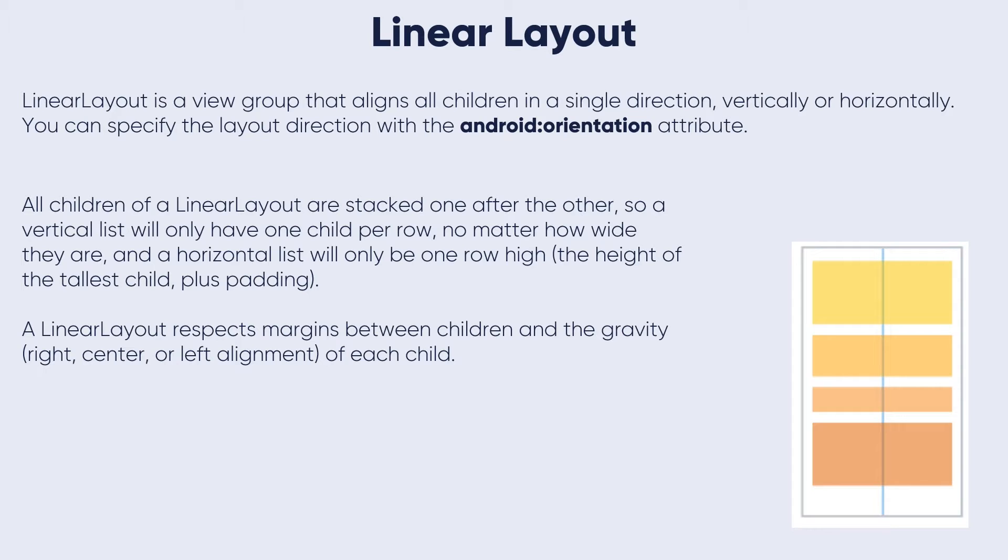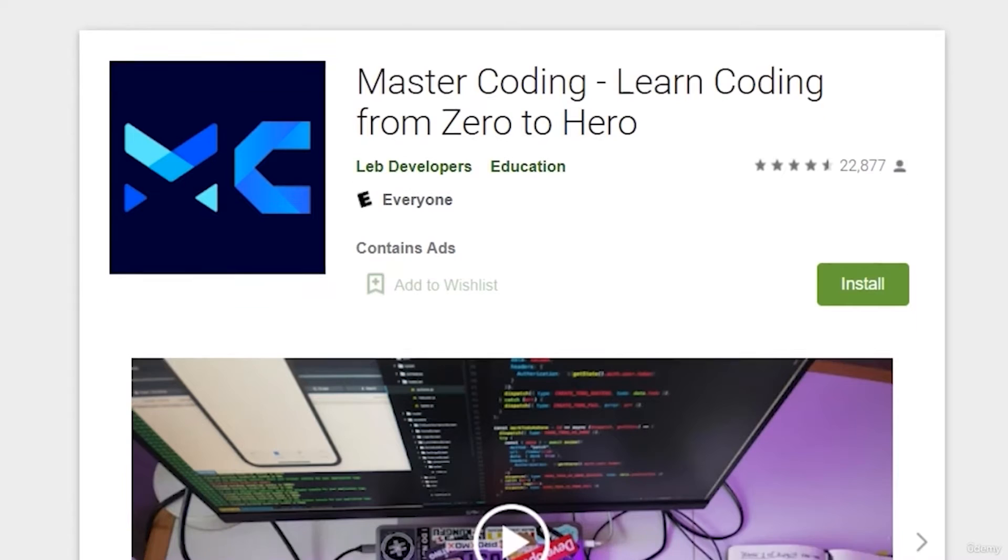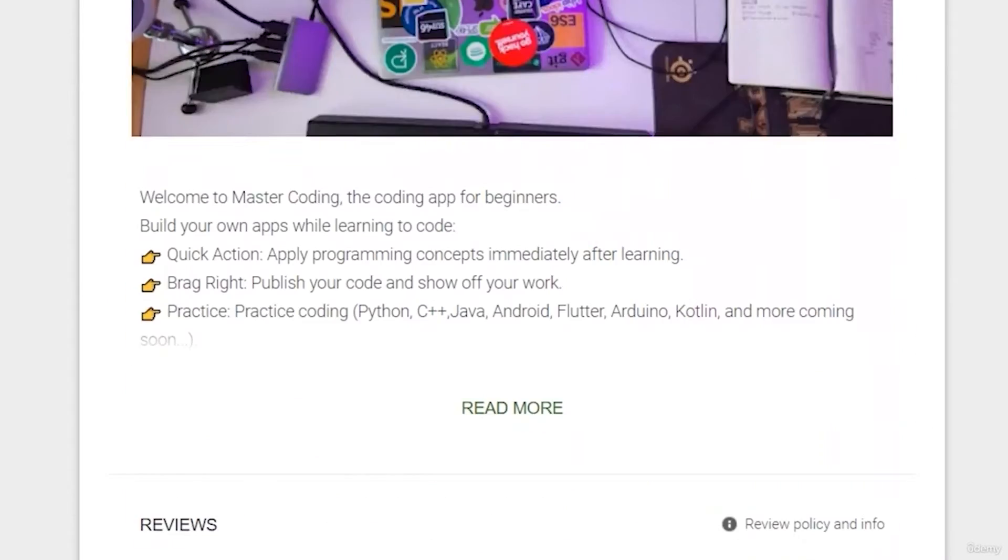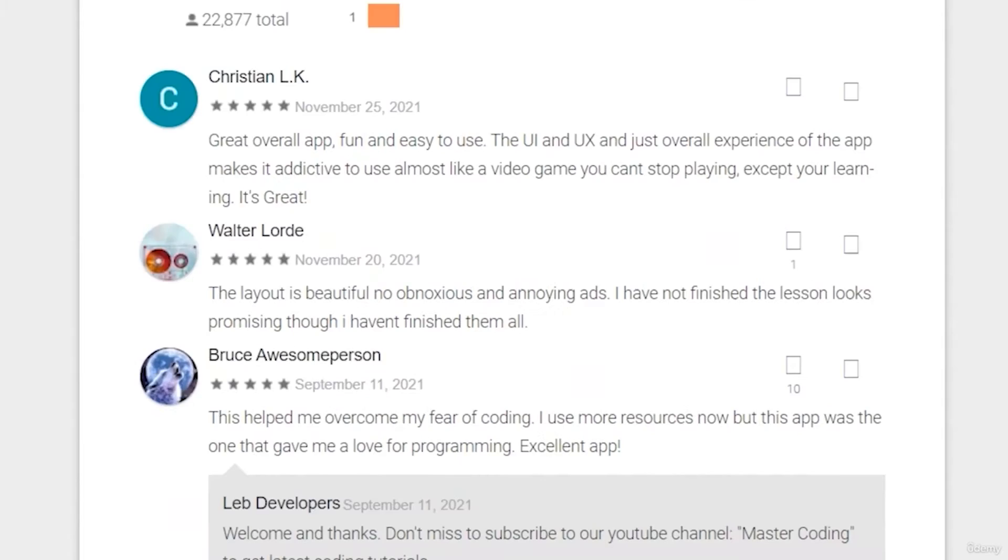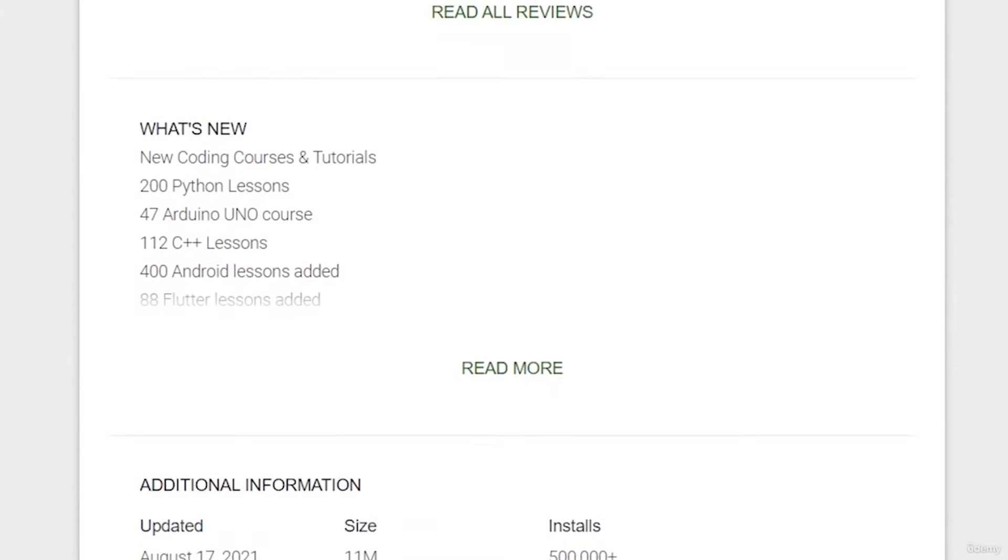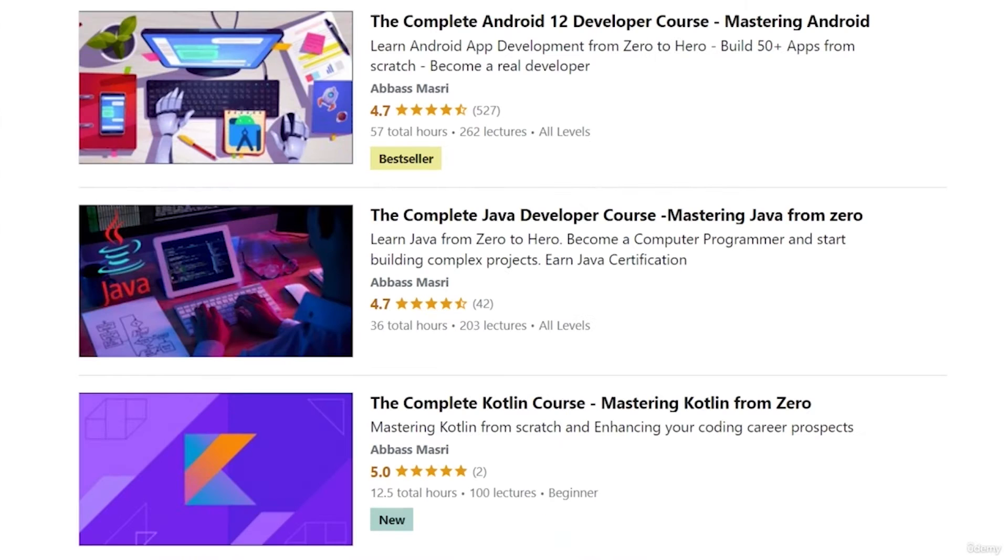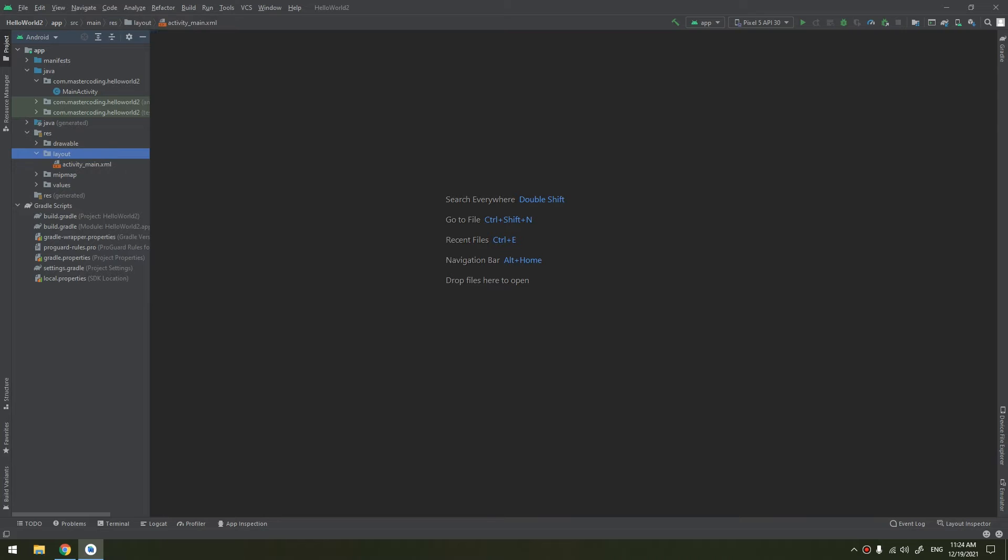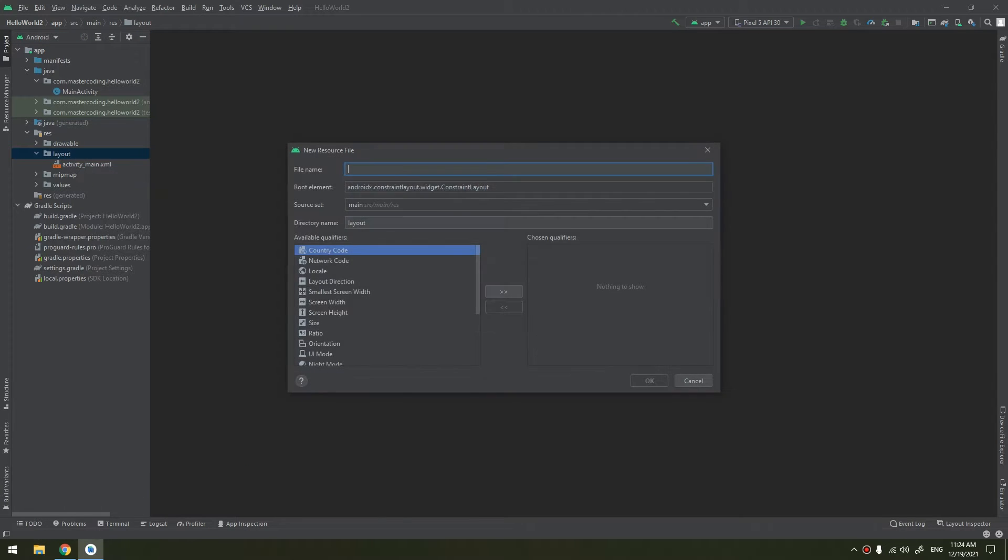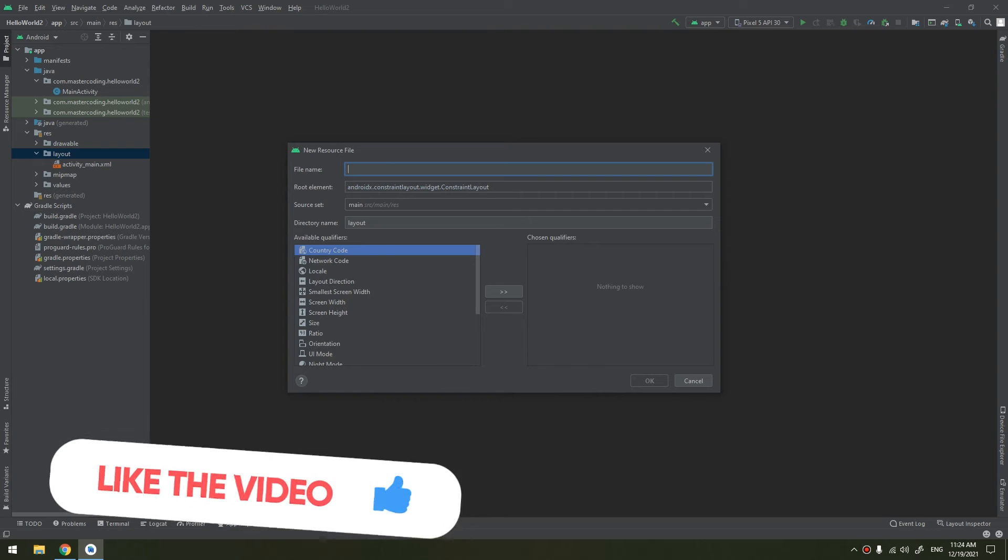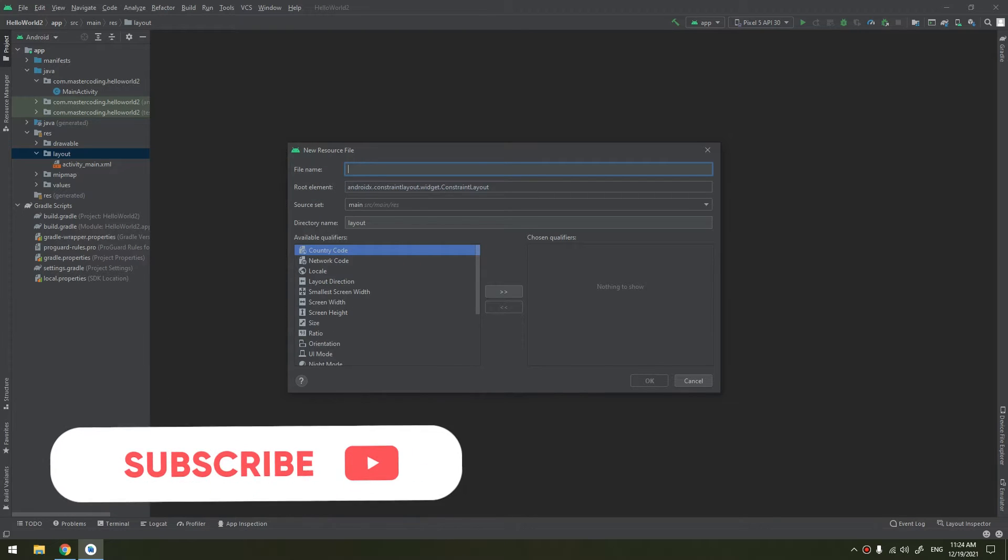So let's go to Android Studio and see how this works. If you want to learn Android app development and start publishing your own apps, join our Udemy bestseller and highly rated course with a free coupon in the description below.